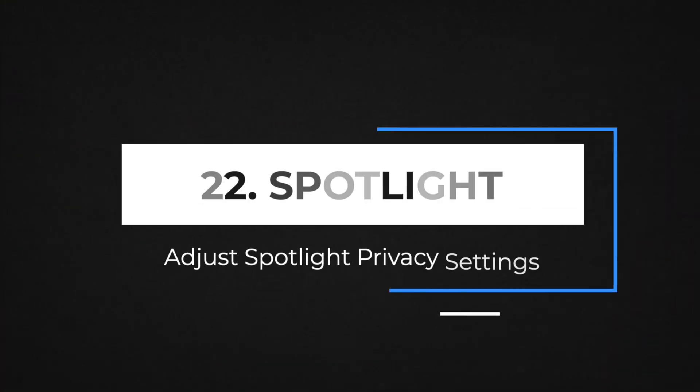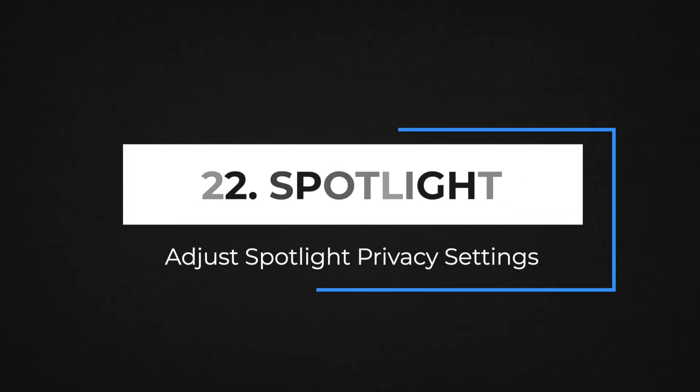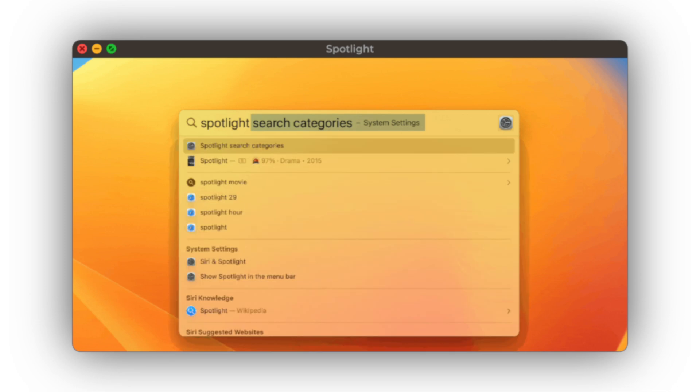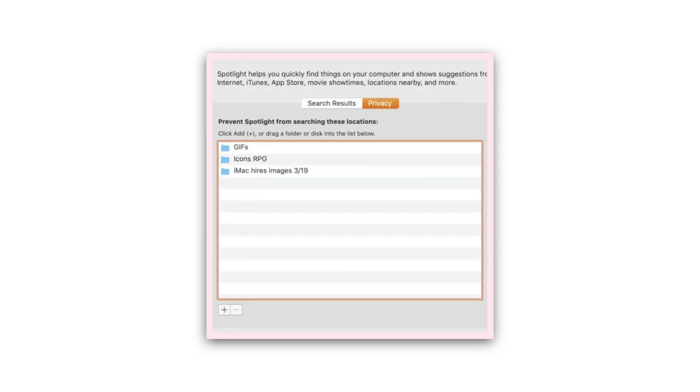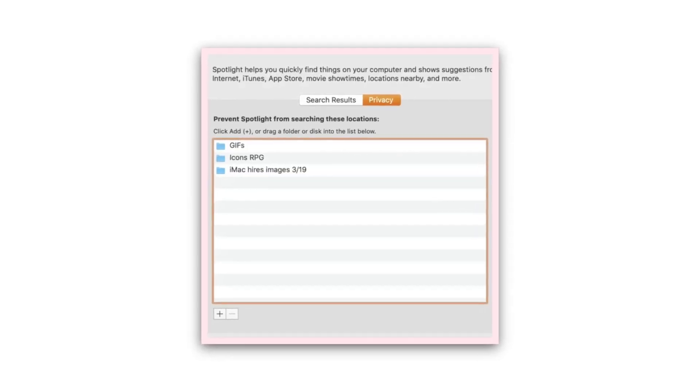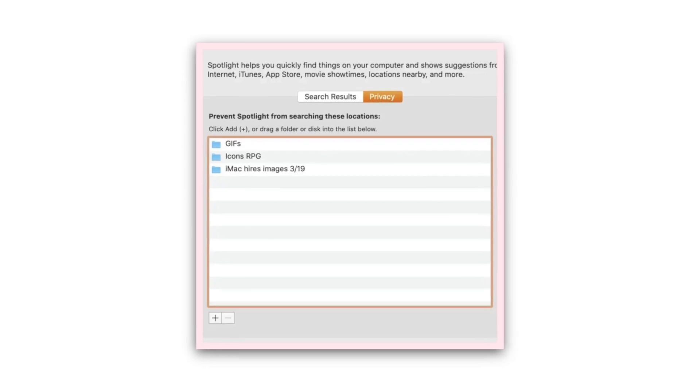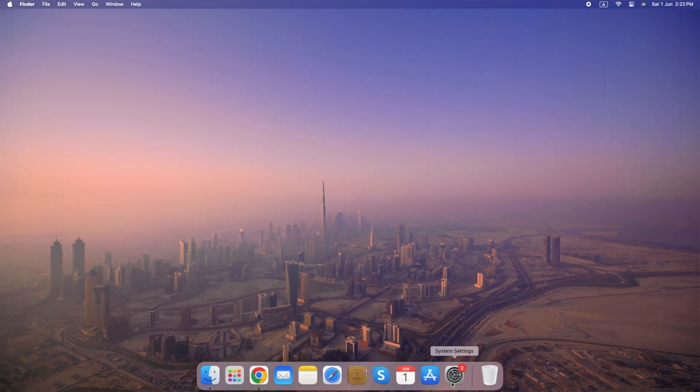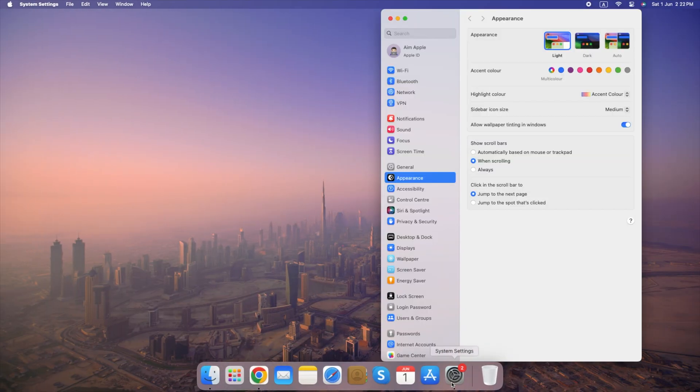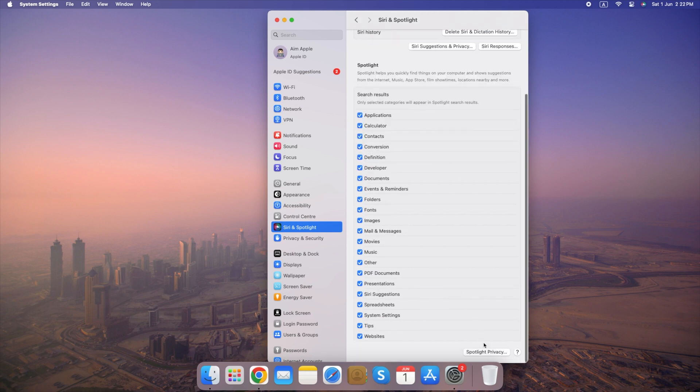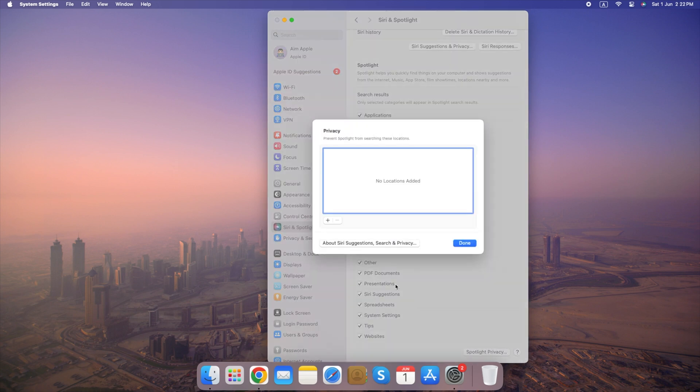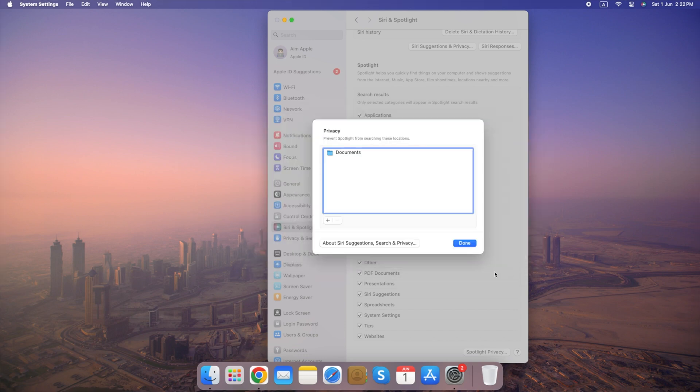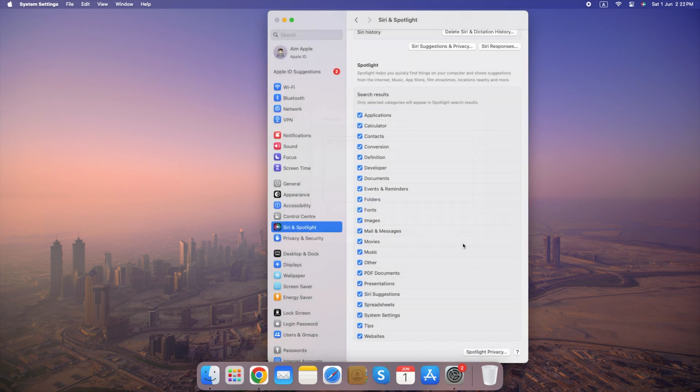Number 22. Adjust Spotlight Privacy Settings. Spotlight indexes your Mac to help you quickly find files, applications and information. However, you might want to exclude certain locations and files from these searches for privacy reasons. Here's how to adjust Spotlight privacy settings. Go to System Settings, select Siri and Spotlight, click the Spotlight Privacy tab at the bottom right and add locations to exclude. By adjusting Spotlight privacy settings, you can maintain a balance between convenient search functionality and protecting your sensitive information on your Mac.